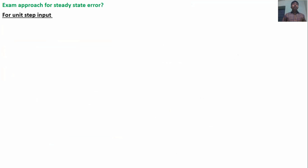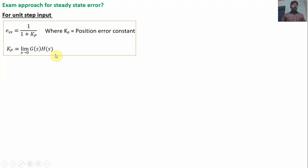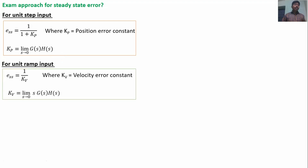Now the exam approach. If the input is a unit step input, the steady state error E_ss = 1 / (1 + Kp), where Kp is the position error constant: Kp = limit S tends to 0 of G(S)·H(S). If the input is a ramp input, the steady state error E_ss = 1 / Kv, where Kv is the velocity error constant: Kv = limit S tends to 0 of S·G(S)·H(S).